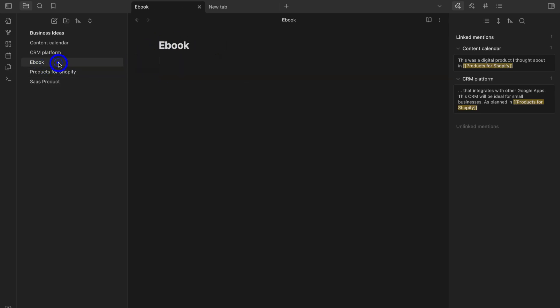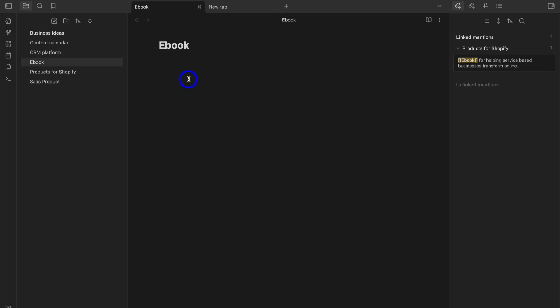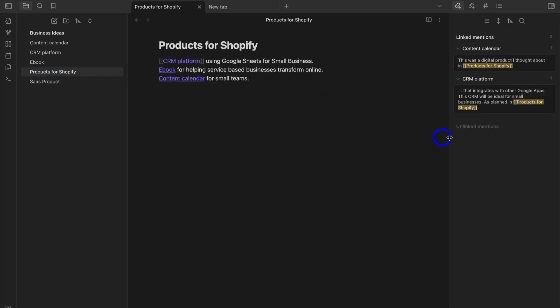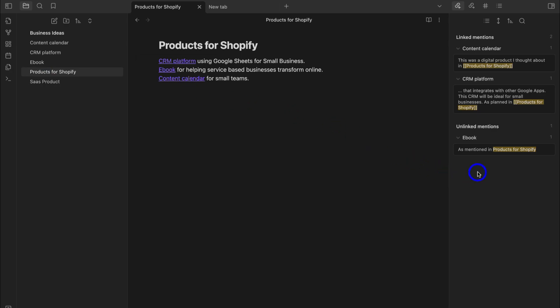For example, navigating to eBooks, I'll type 'as mentioned in Products for Shopify' — but I haven't added a backlink, just plain text. If I navigate back to Products for Shopify and then navigate to Unlinked Mentions, you can see eBook has one unlinked mention with the text 'as mentioned in Products for Shopify.' I can choose to link this and turn it into a linked mention. It will take time before you get comfortable with internal linking.